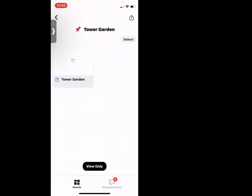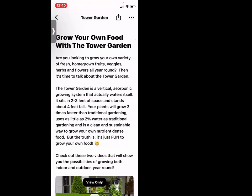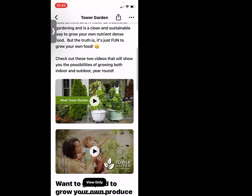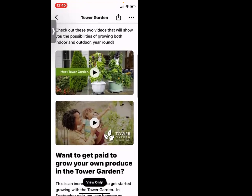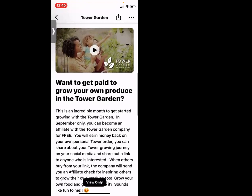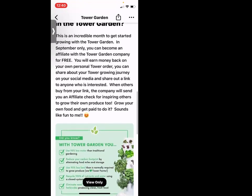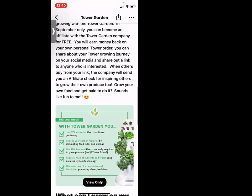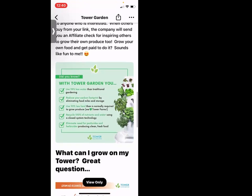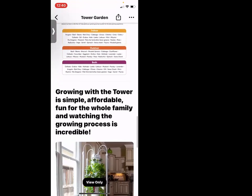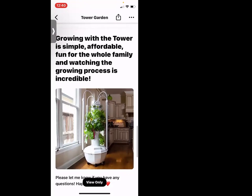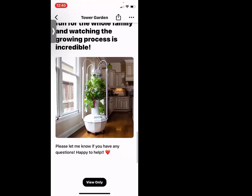There's some information about Tower Garden here. Look how beautiful this is — talking about Tower Garden, some quick videos. If you'd like to get paid for your Tower Garden you could become an affiliate, and there's content on what you can grow. I feel like this is a beautiful business card right at your fingertips.